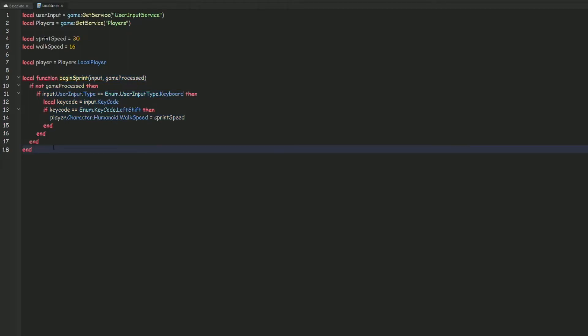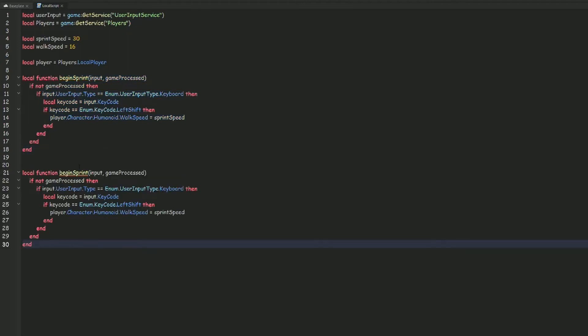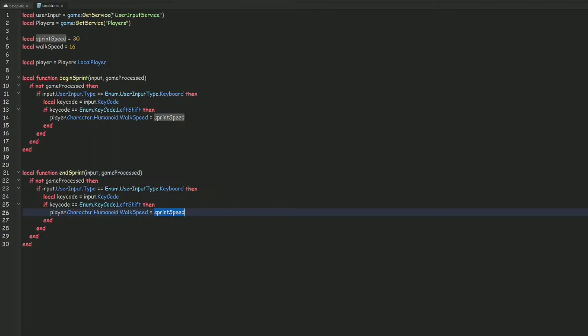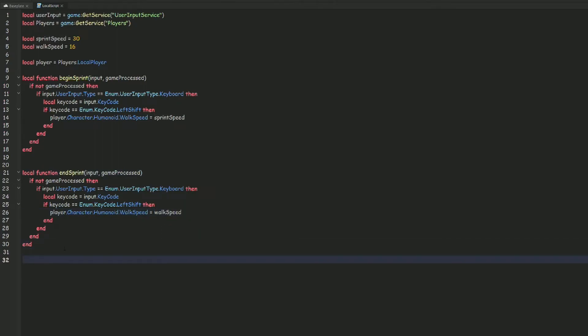We can copy that whole function, paste it below, and rename it endSprint. Then instead of sprintSpeed, we change it to walkSpeed, so that releasing shift restores the default walk speed.